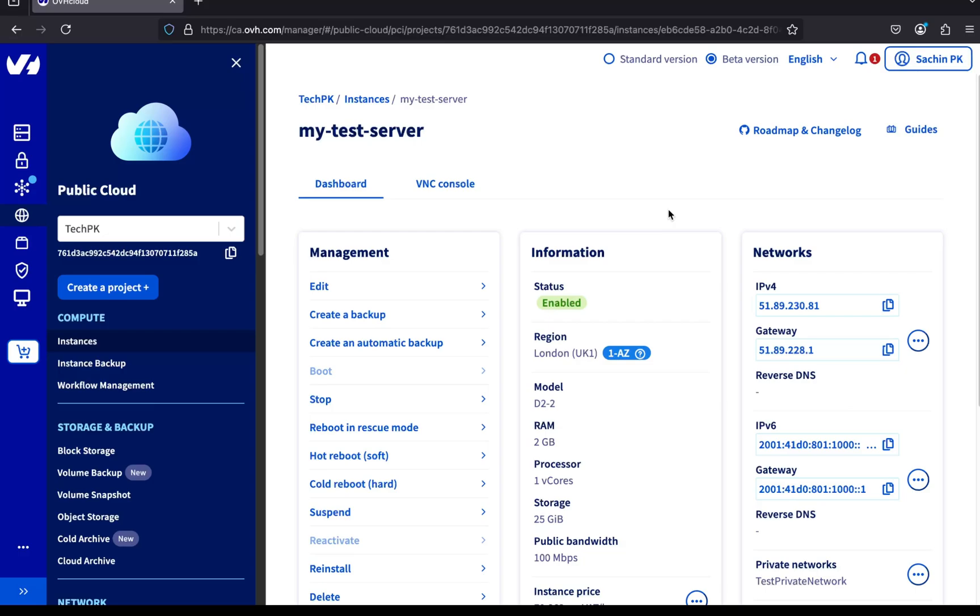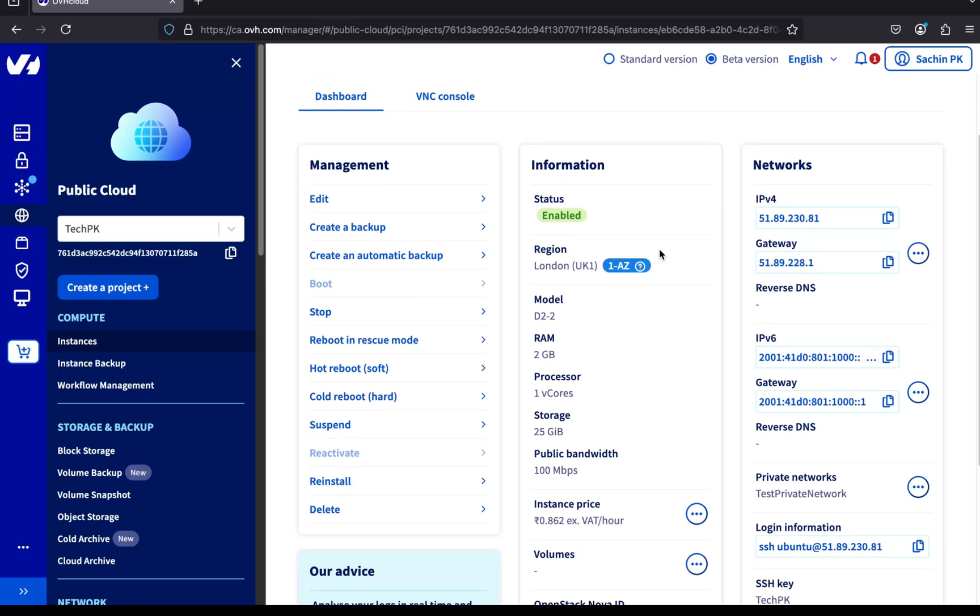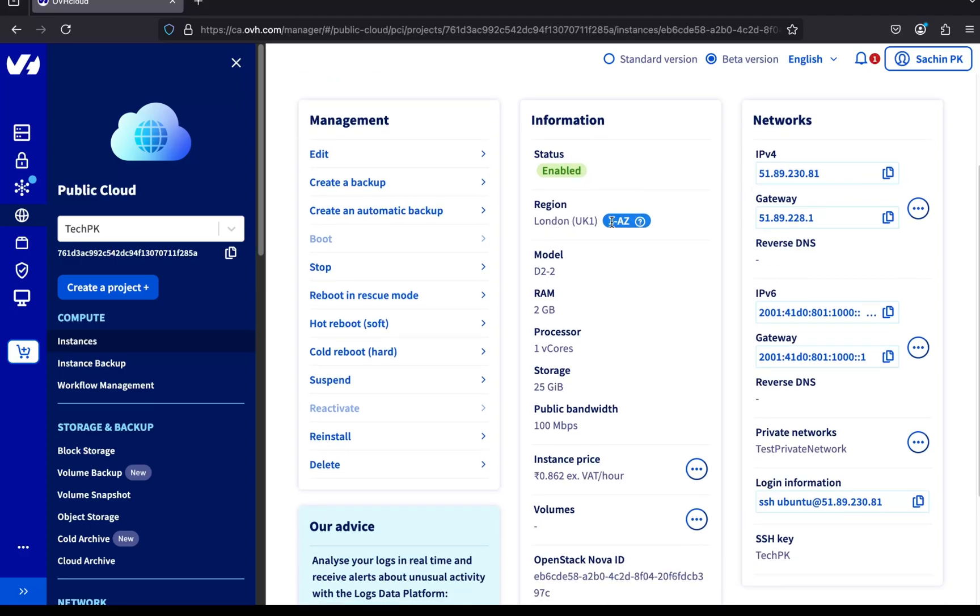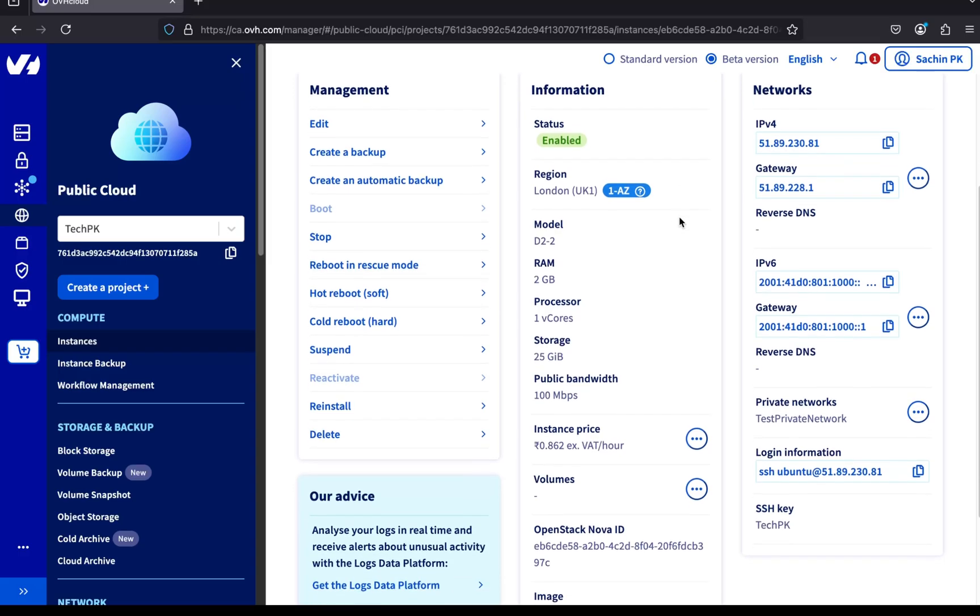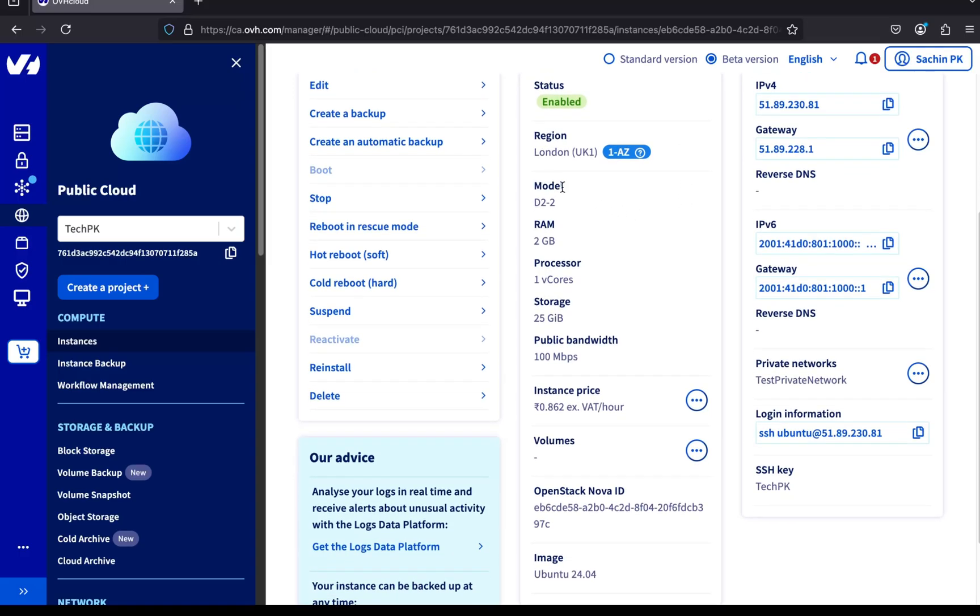Now let's take a look at the server details on this page. At the top, we have the status, which shows the current state of the server. If you power off the server, this status will change to power off. If you're taking a snapshot or performing some other action, you'll see that reflected here too. Next is the region. We selected UK during the setup, and that's shown here.